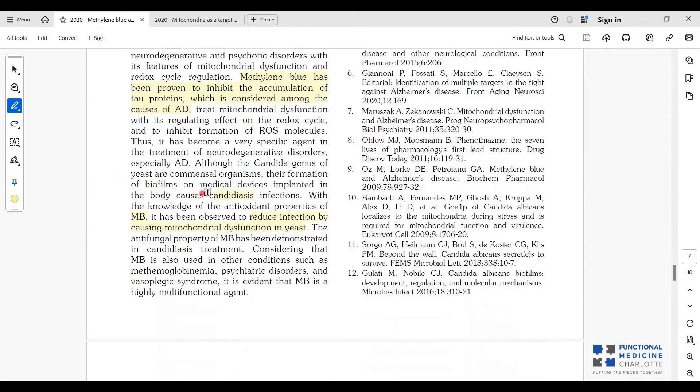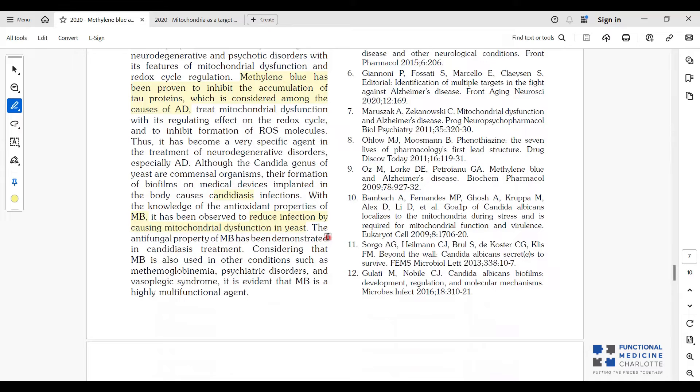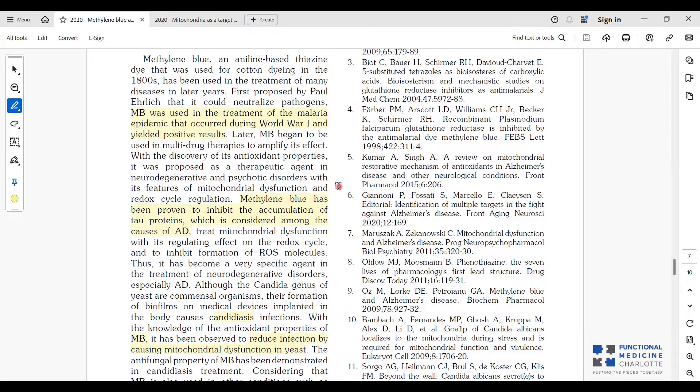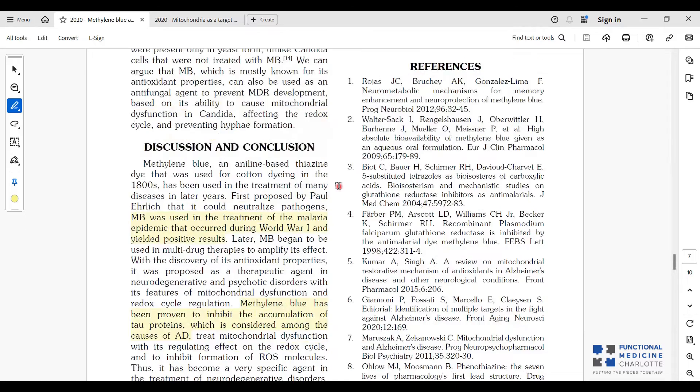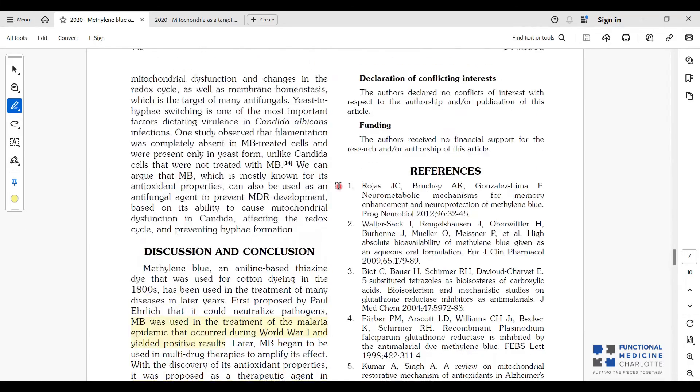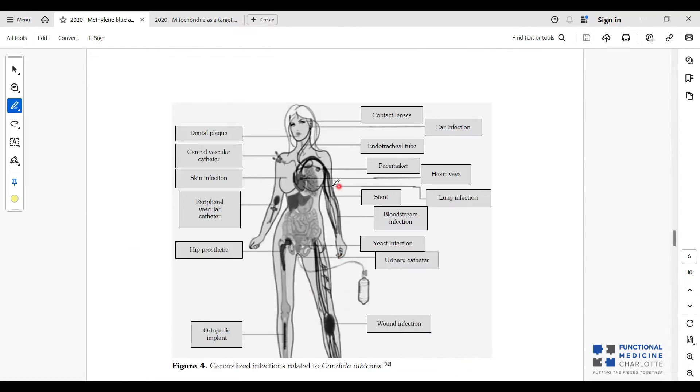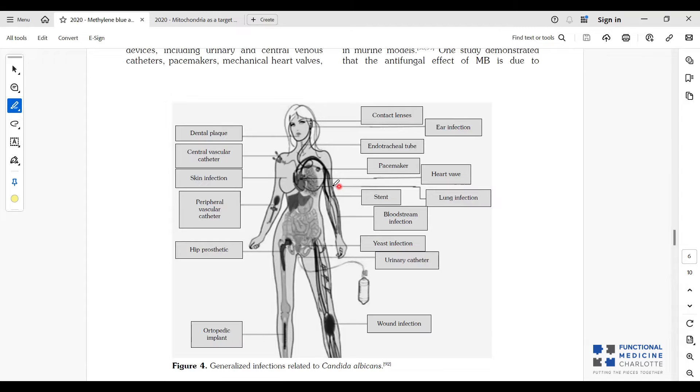In candidiasis, methylene blue reduces infection by causing mitochondrial dysfunction in the yeast. So again, it's a double-edged sword. It promotes mitochondrial health in us but mitochondrial dysfunction in the enemy. It promotes glutathione production in us but disrupts glutathione production in the enemy. It is a very interesting molecule and useful across many different illnesses and issues.